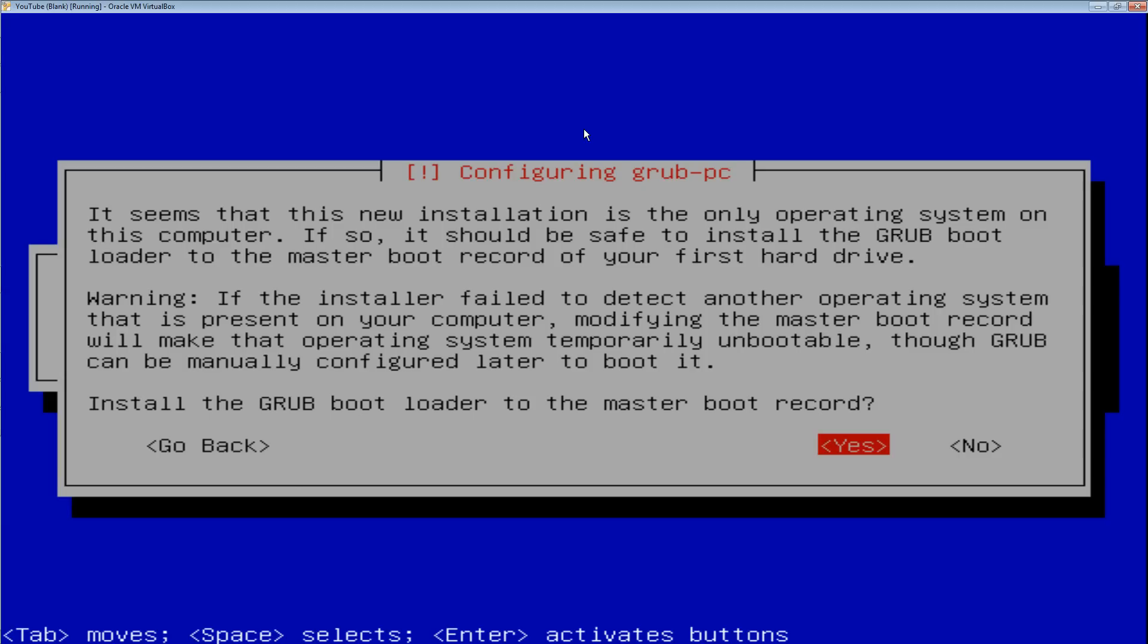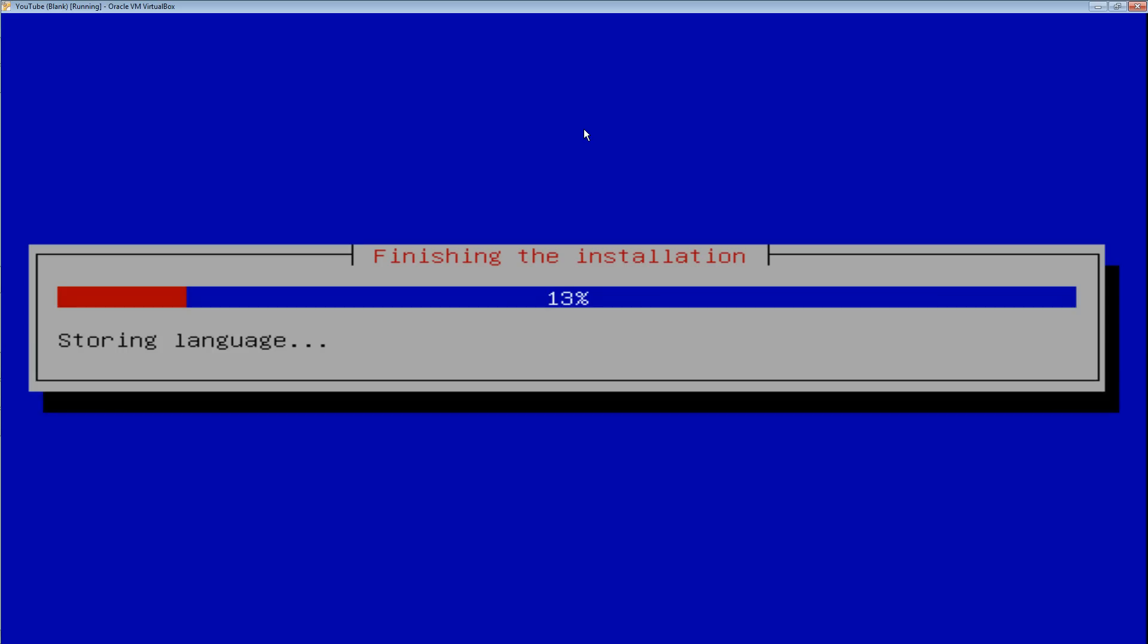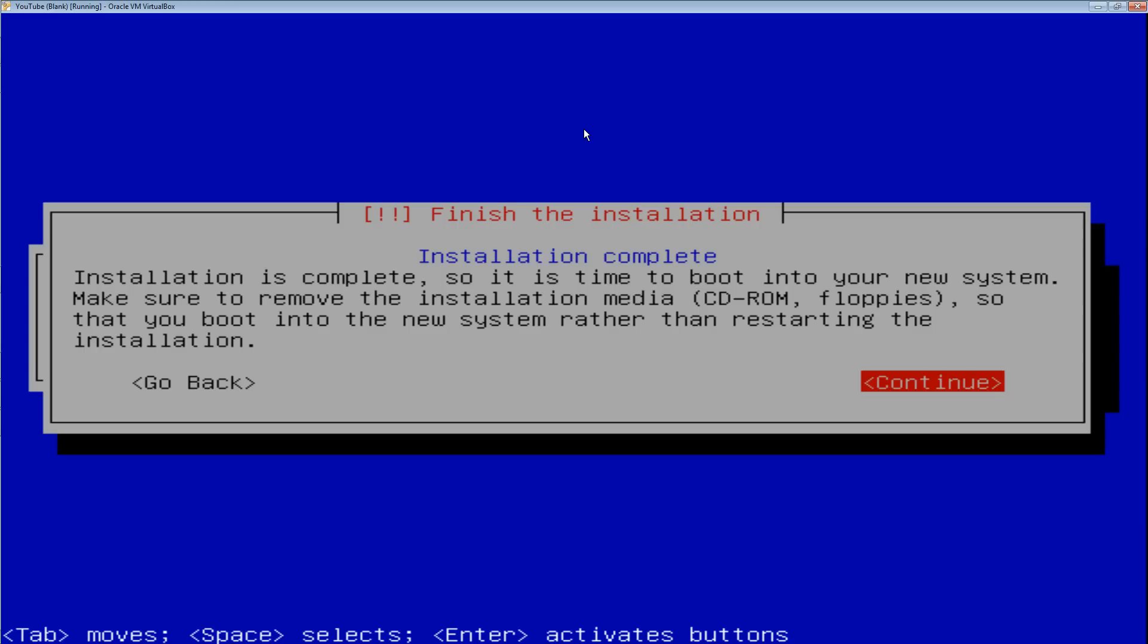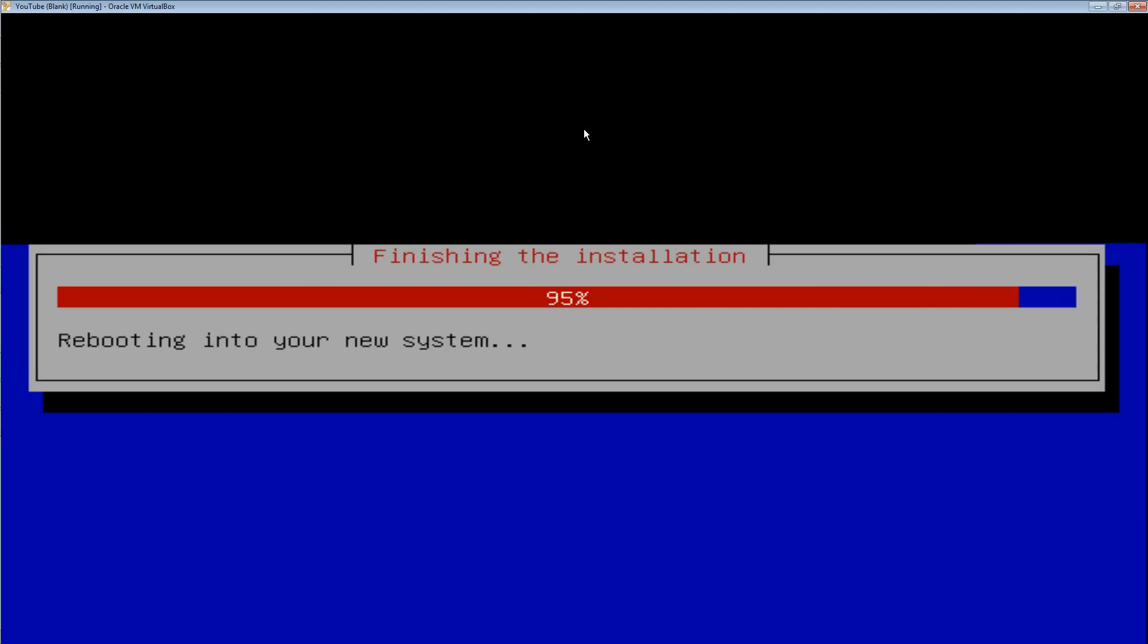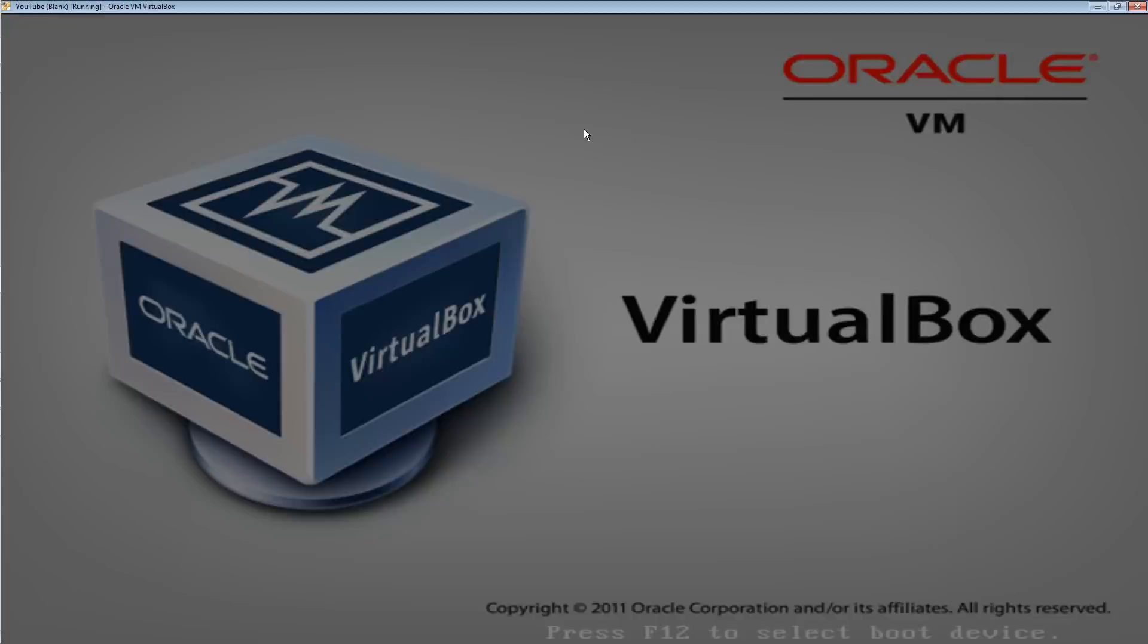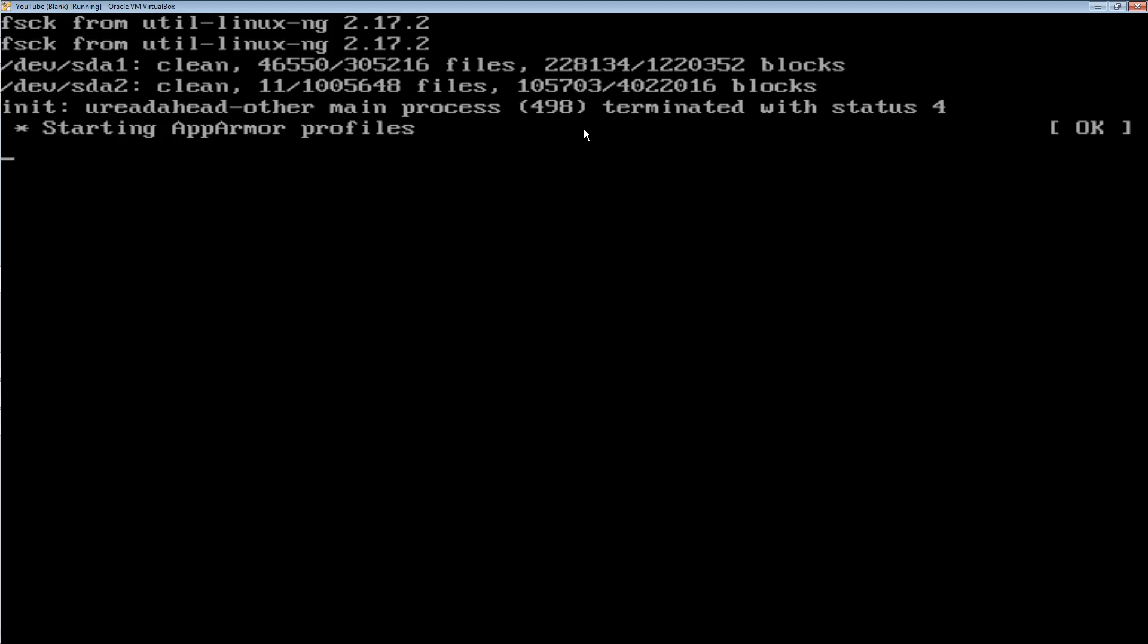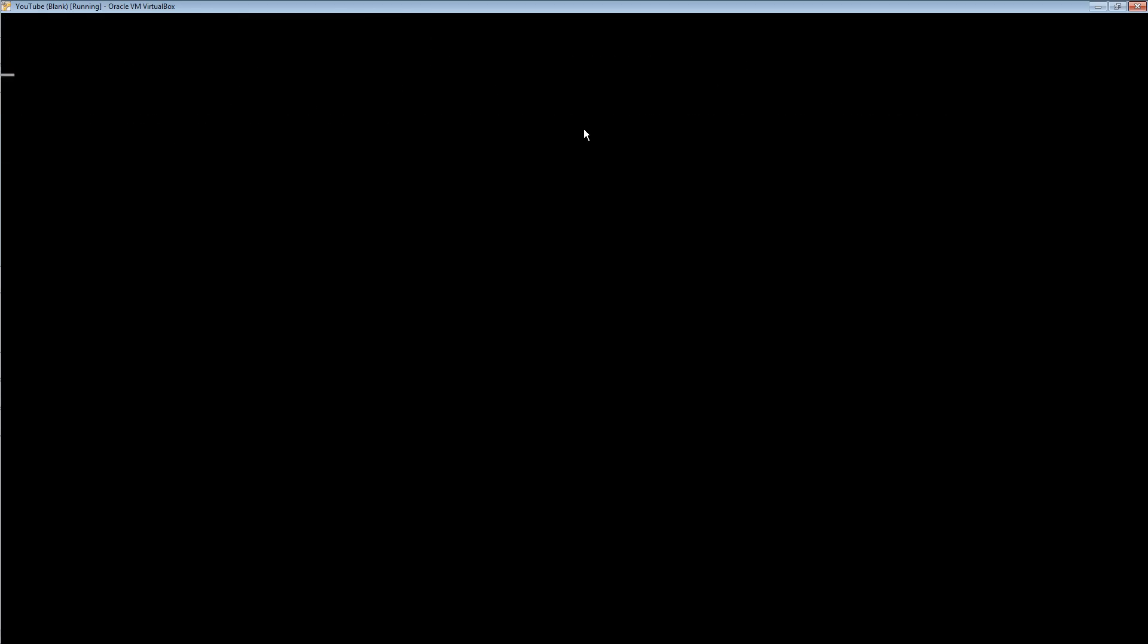At this point you're going to want to install GRUB to the master boot record, so hit yes. And this is the last part of the installation. Continue. At this point you can take the CD or flash drive out of the computer. We're done installing the system. It's all set.